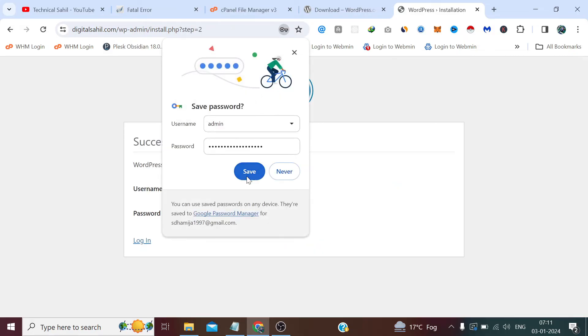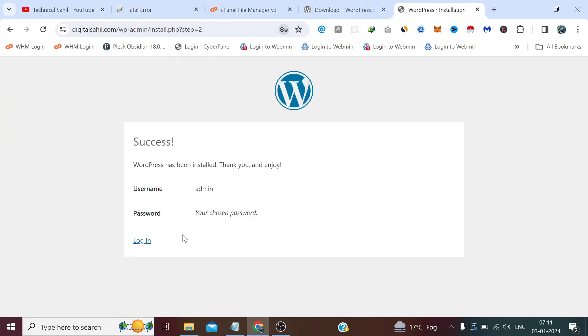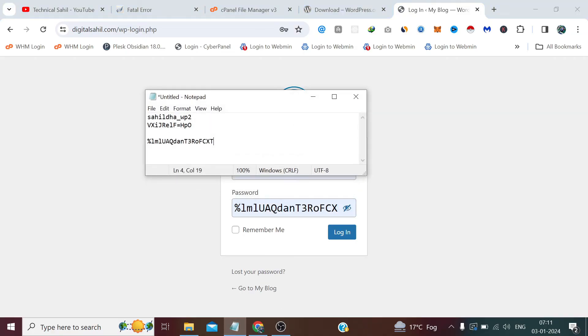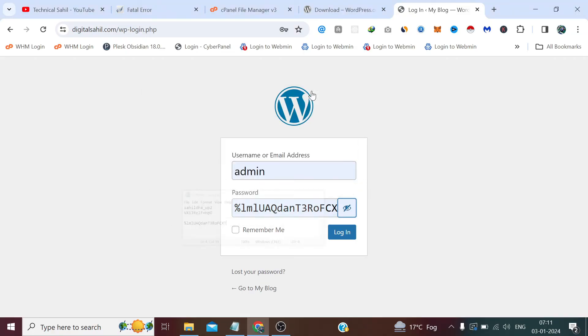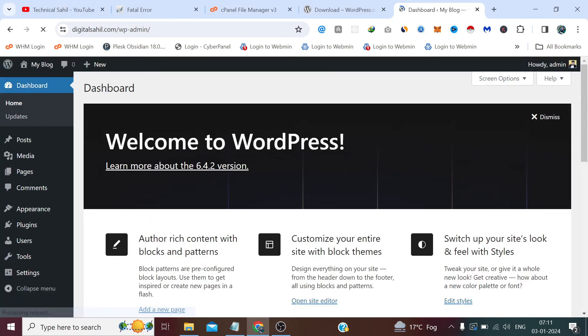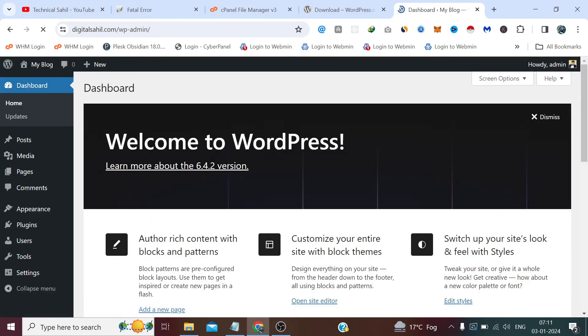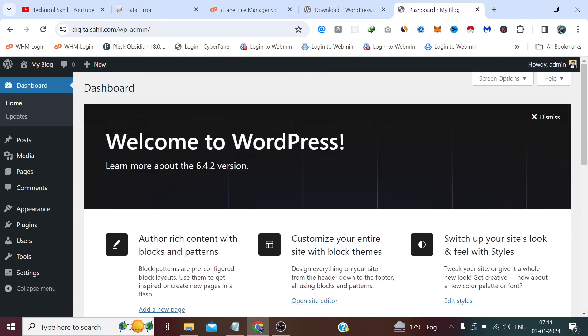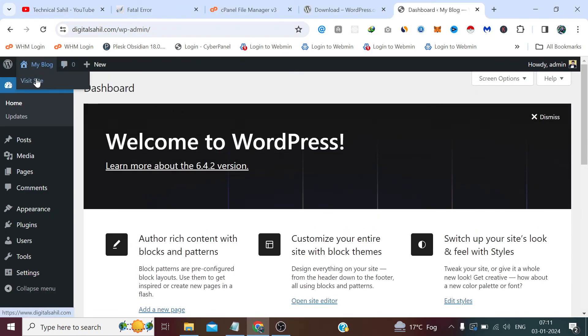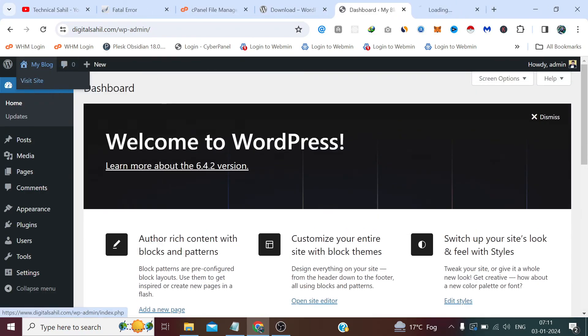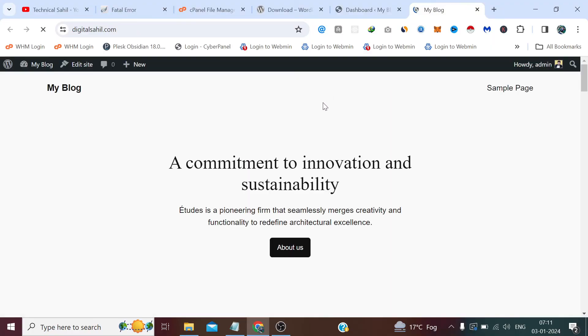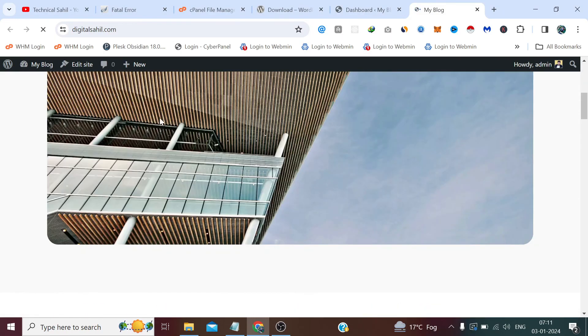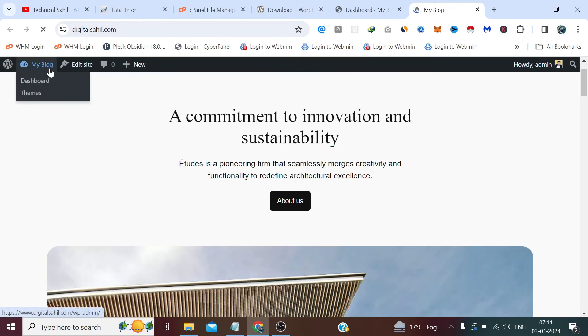It has been installed. Now if we login with the same credentials, admin and the password which we have created, click Login. So that's how we can install WordPress manually on our hosting control panel. If we wish to see the website, that's the website with the default theme, My Blog, the site title which we have defined.